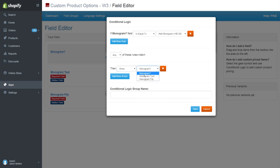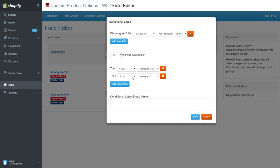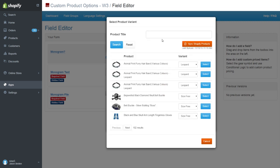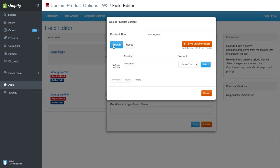For actions, we are going to show both of the other fields we just added. In addition to that, we'll add our monogram product for the extra charge.